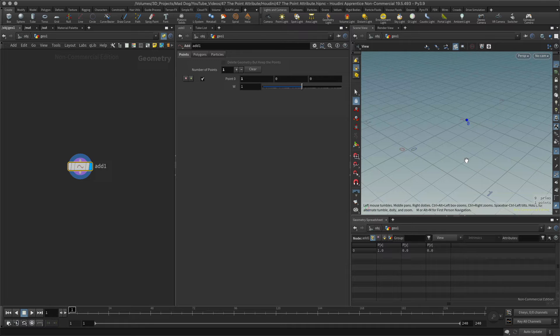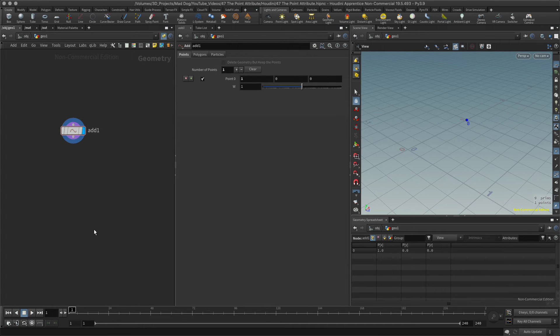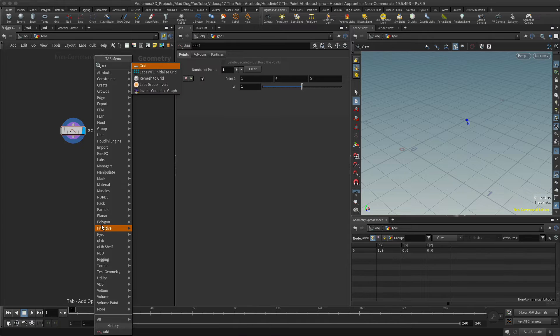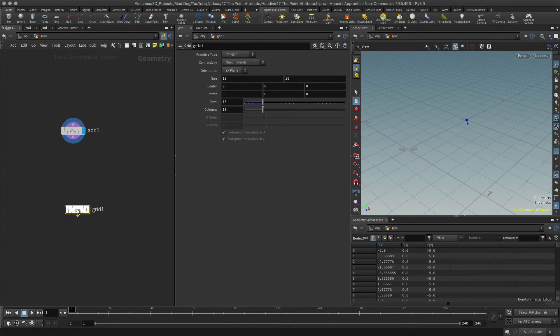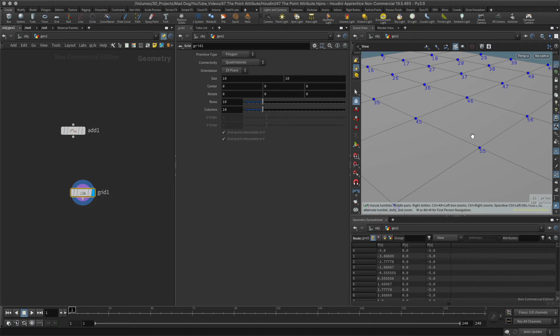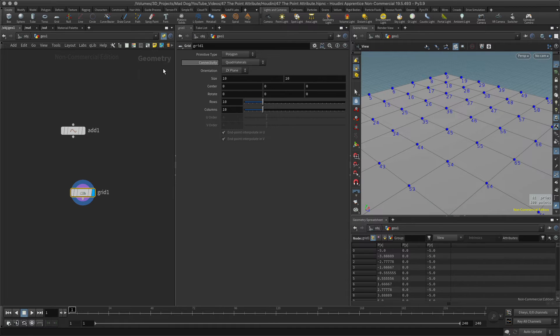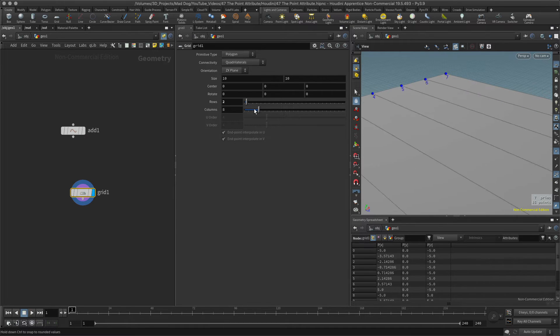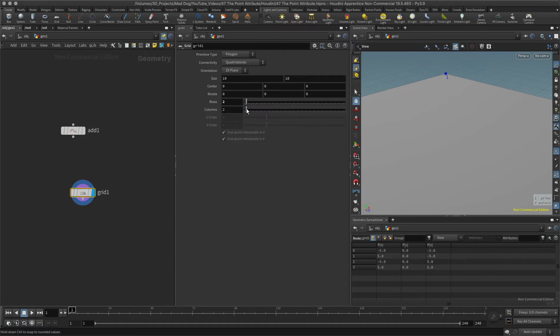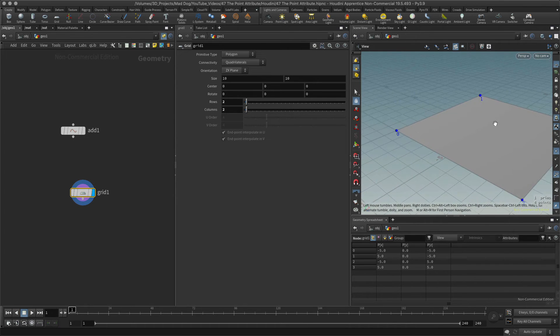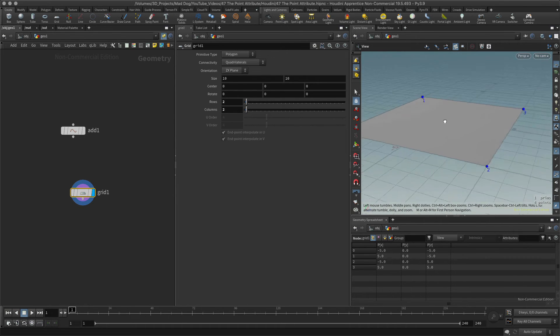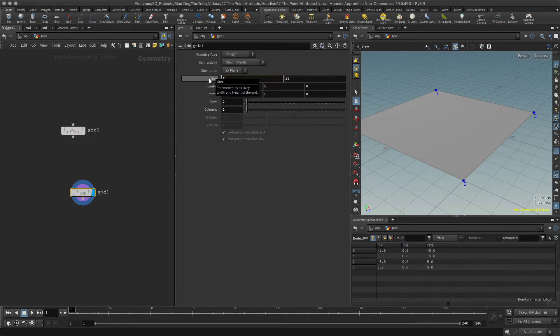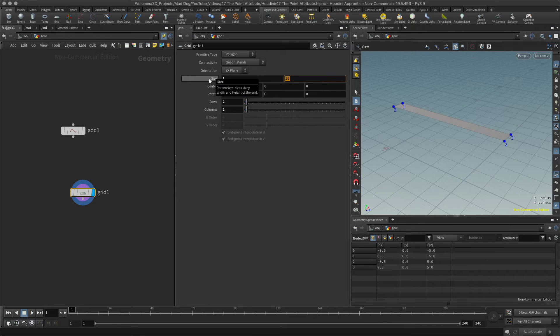Let's take another example. Maybe I'll take a grid. I'll see a bunch of points have come up there. I'm going to reduce these rows and columns right down, and I think I'll just make the size of this one by one.